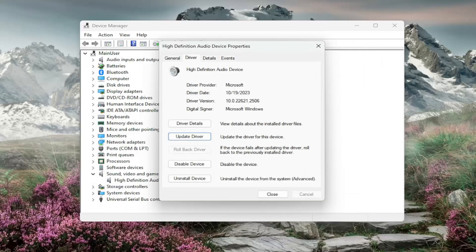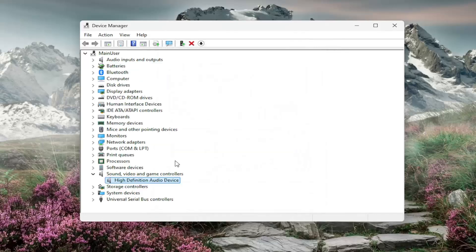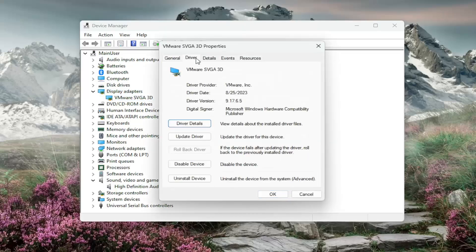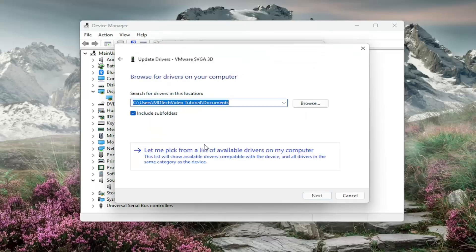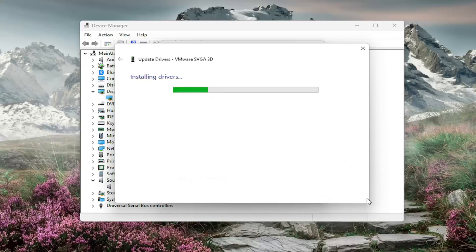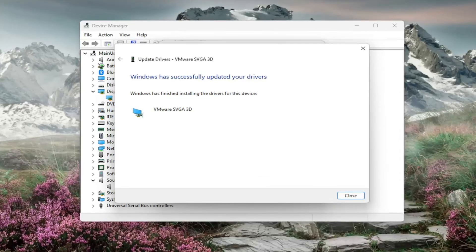Once you've done that, you want to do the same thing for the graphics drivers as well. Go underneath Display Adapters and then repeat the same process we did for the audio device — browse your computer, select the manufacturer-specific one listed, select Next, and once that is done, close out of here.